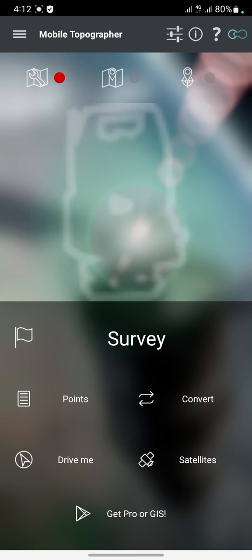Hello subscribers, welcome back to my channel. Today I'll be sharing with you how to use Mobile Topographer. This is Mobile Topographer — after the successful installation of the app, the first thing you have to do is to set the app.